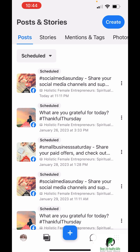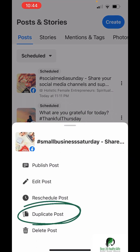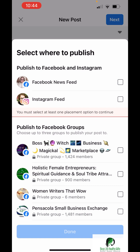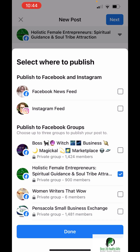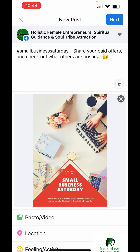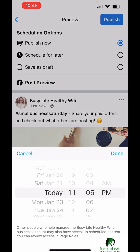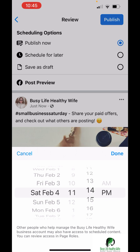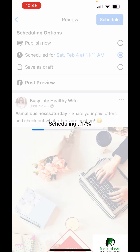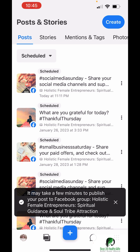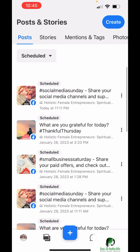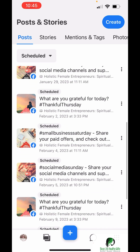If you want to duplicate this so that you don't have to keep rewriting all that information, just click on the three little dots beside it and hit duplicate. Then again, you're going to want to choose your group — my group is Holistic Female Entrepreneurs, you should totally join. Hit next, schedule it for the next Saturday at 11:11 a.m. Pull down to refresh and there it is.